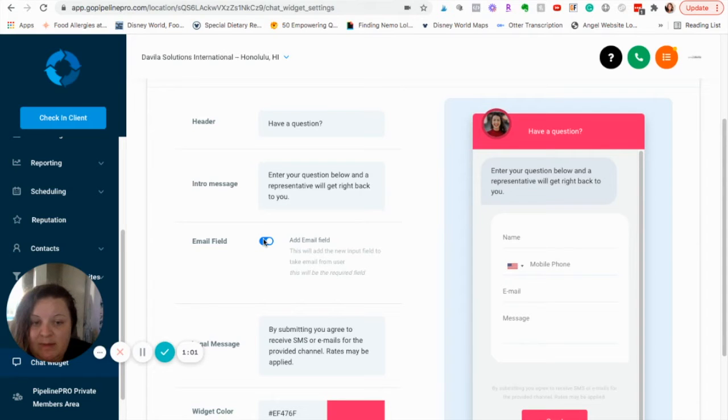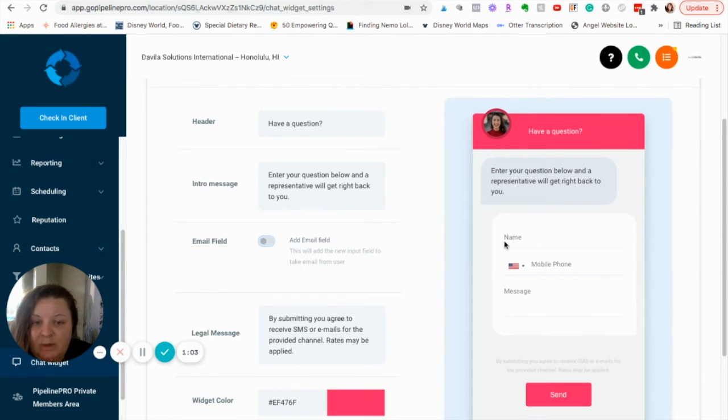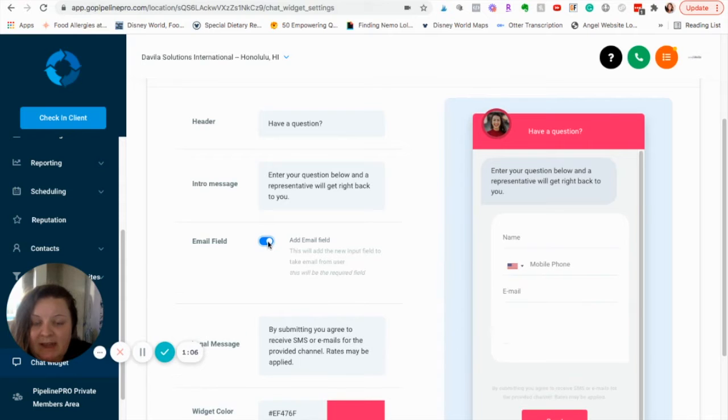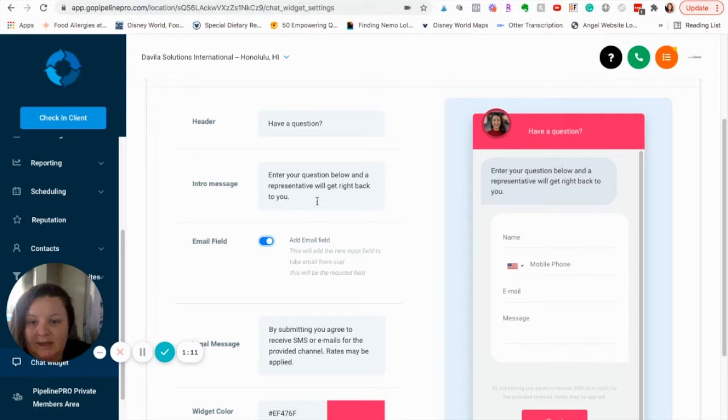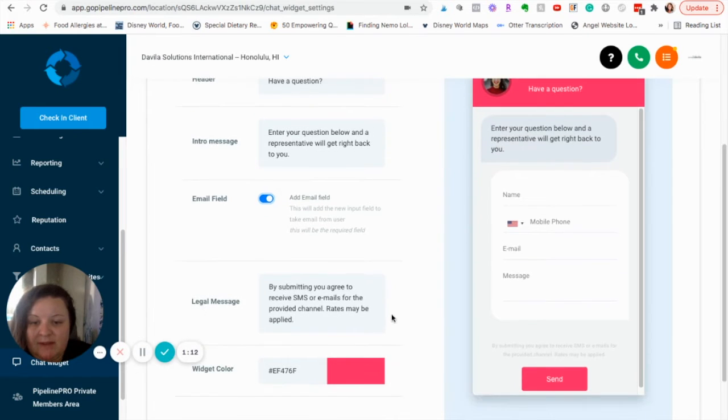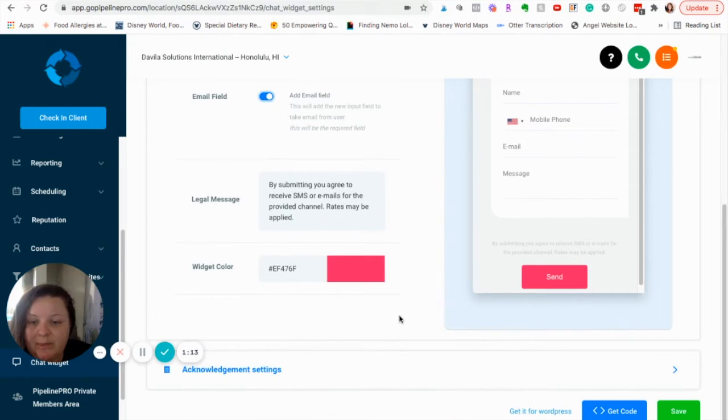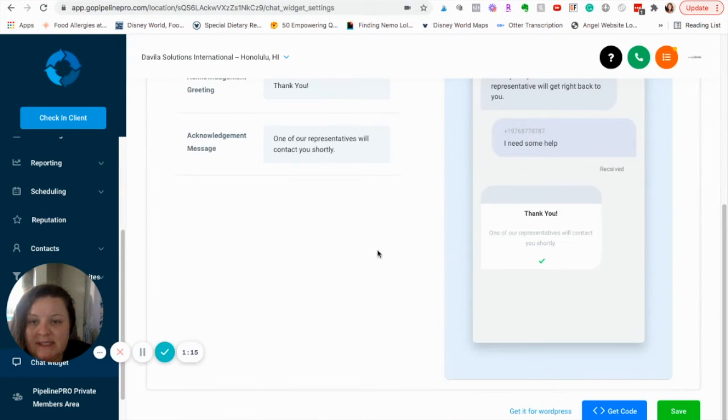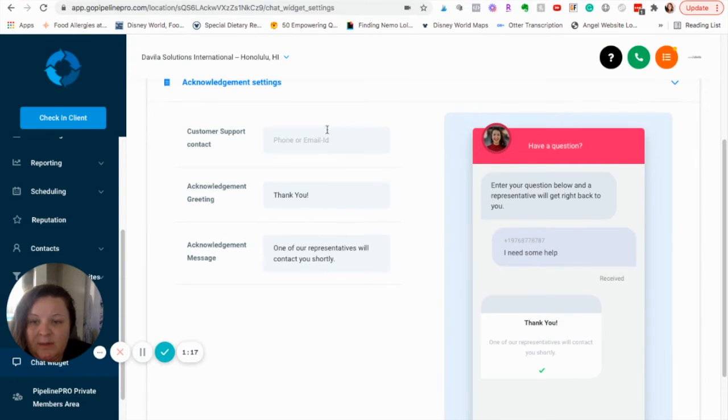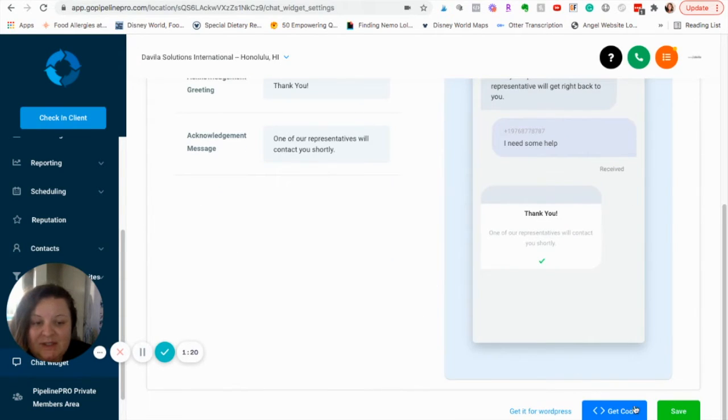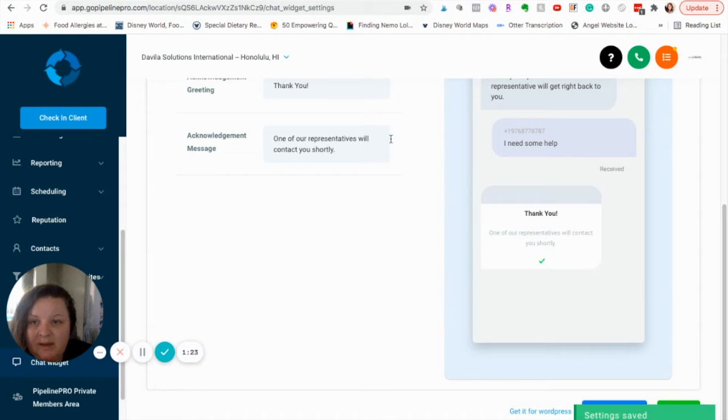You can have an email field if you'd like, or you can take it away and just have a mobile phone. I like to have both, so I can capture both pieces of information. And again, you can change what everything says. And then, Acknowledgement down here, you can see what's going to happen after they send you a message. So, there's a lot of really great information that you can edit in here.